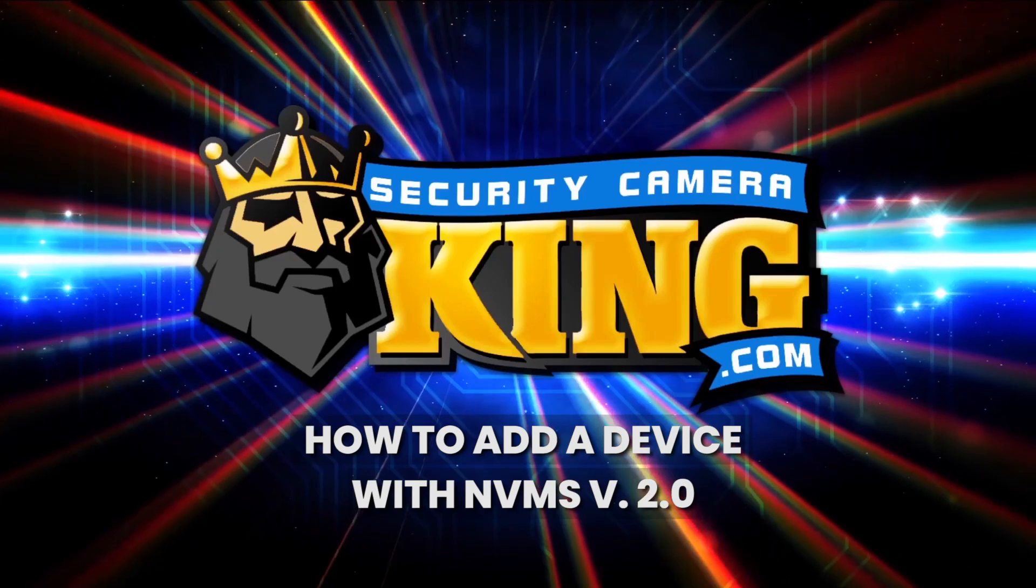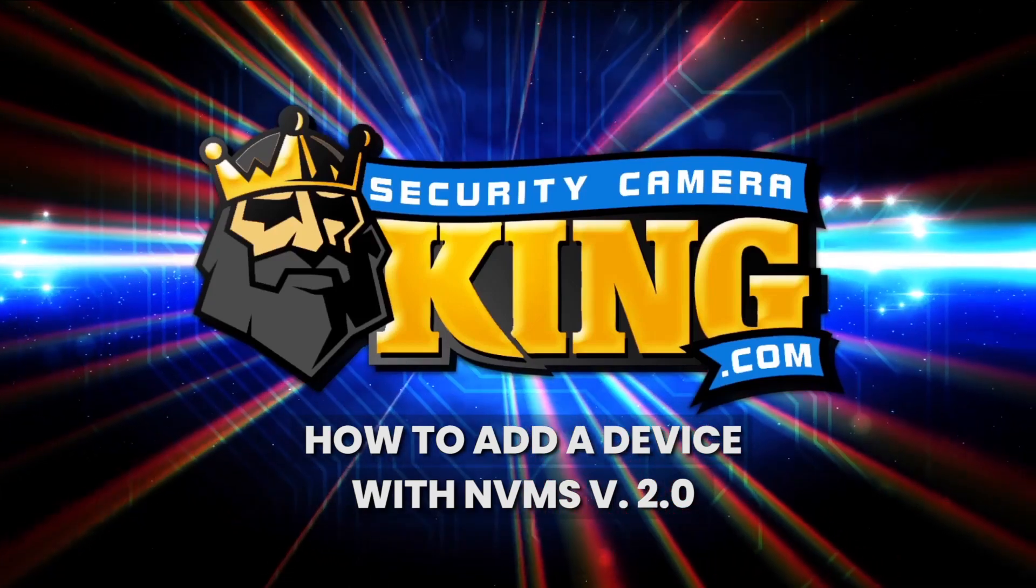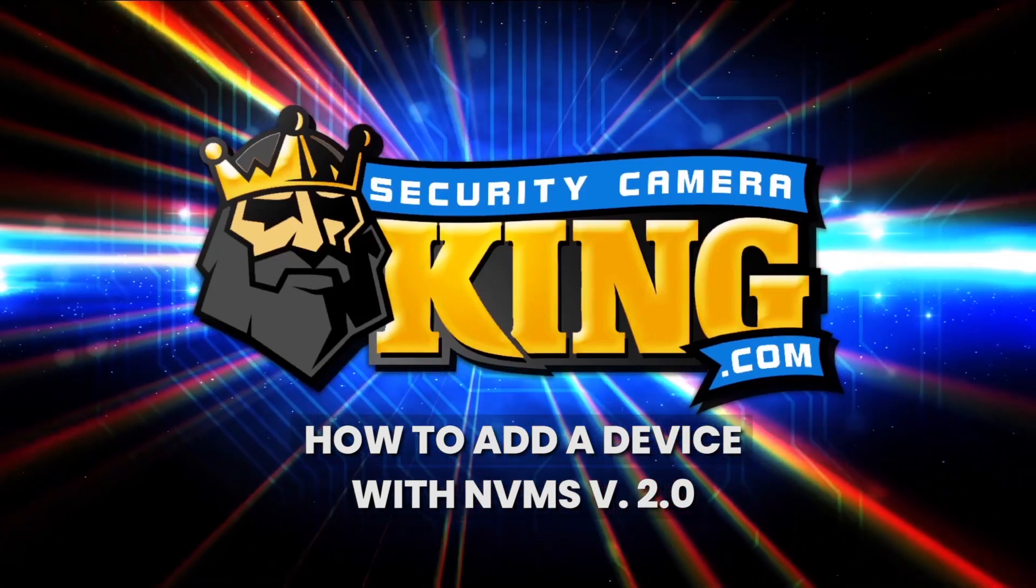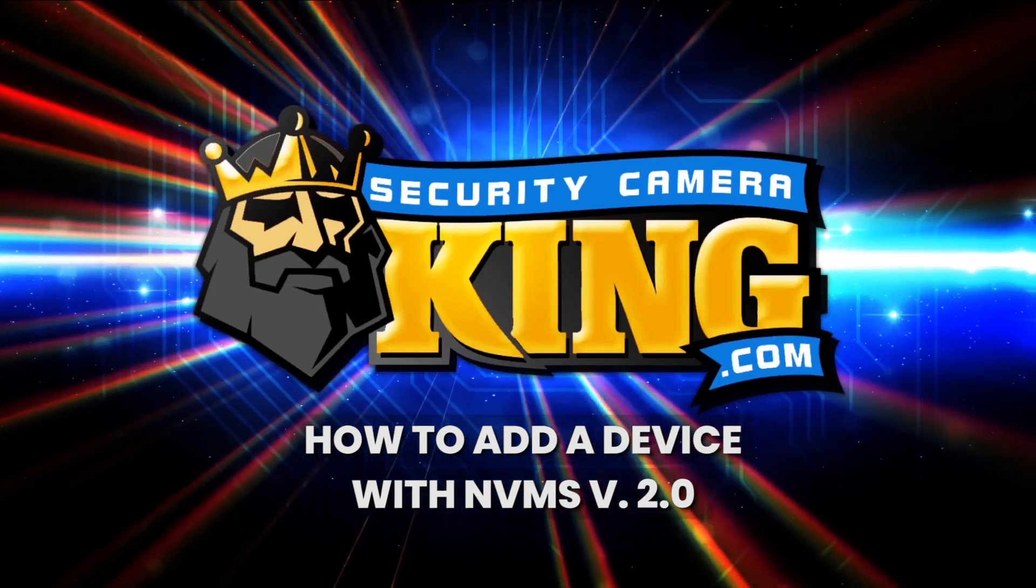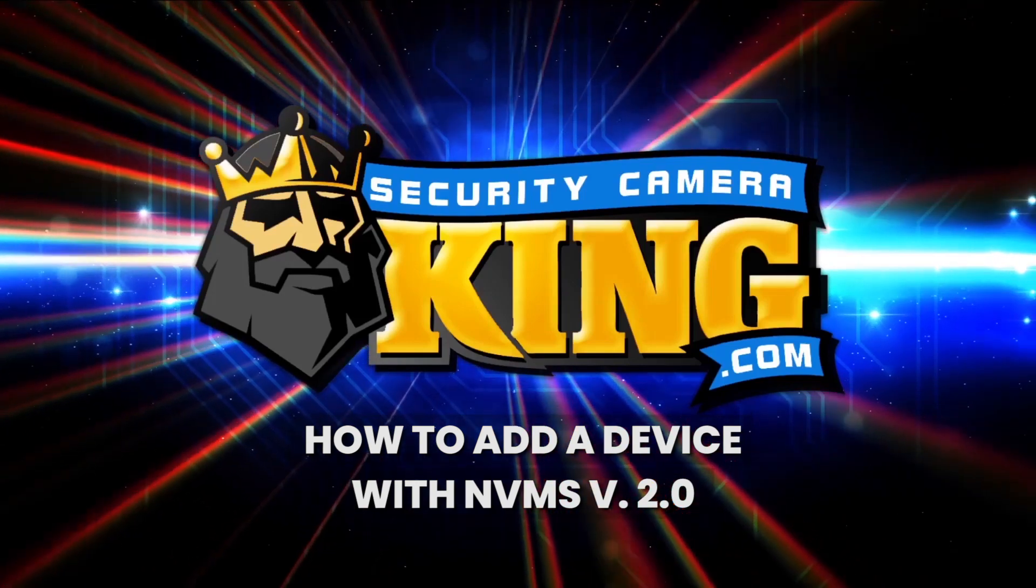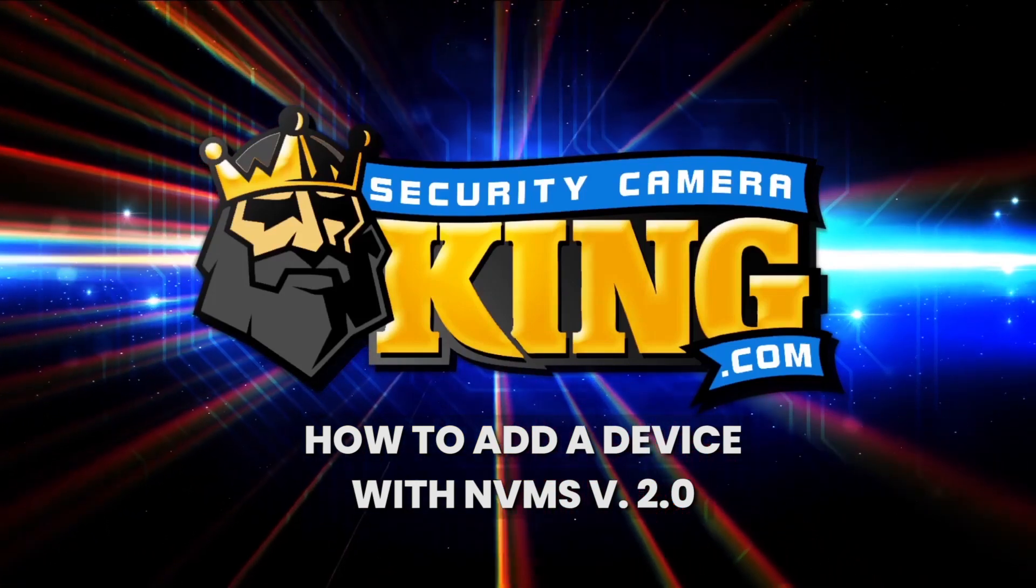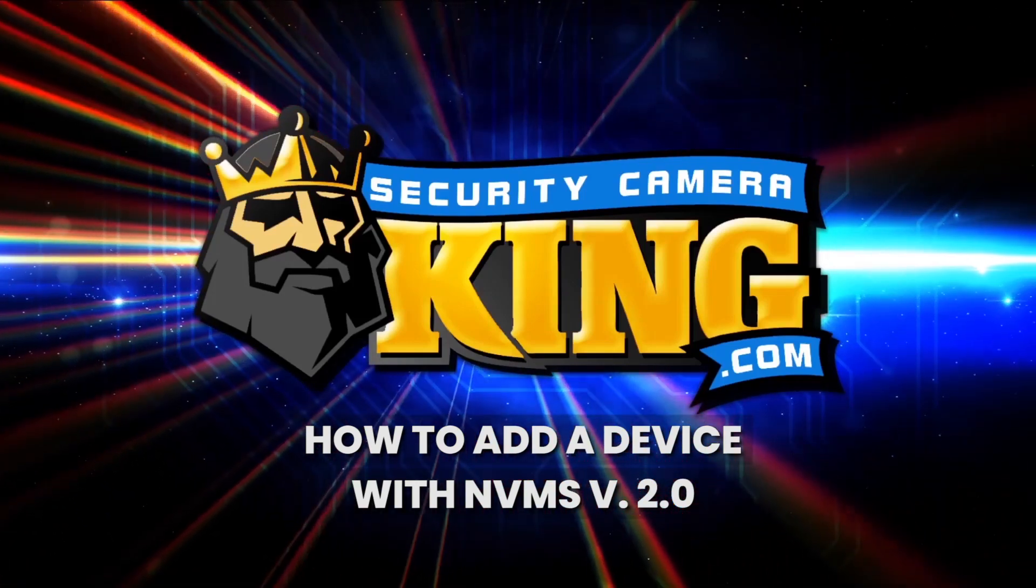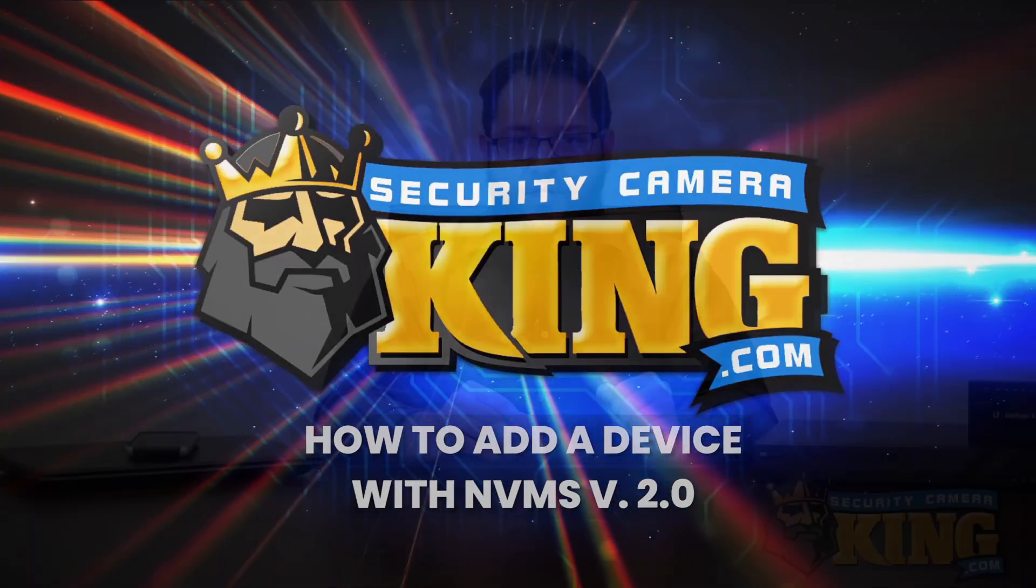NVMS 2.0 is now available. Make sure your recorder is set up for P2P or port forwarding already. If you have not done so, links to those guides can be found in the description at the bottom of the page. So before we get started, just like with any setup, we need to make sure we have everything we need. Let's take a look at our introductory setup checklist.